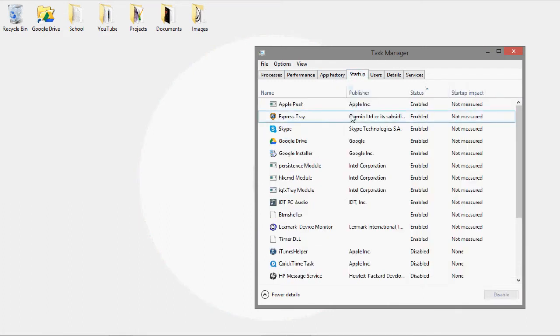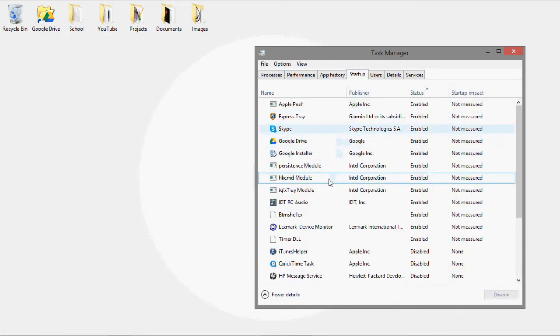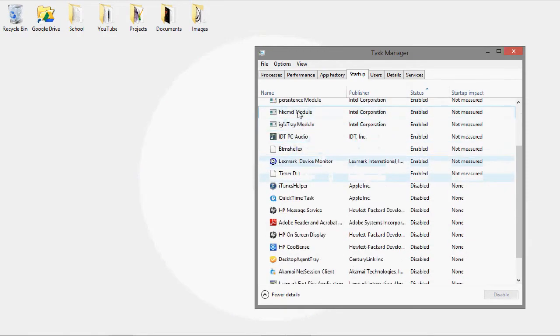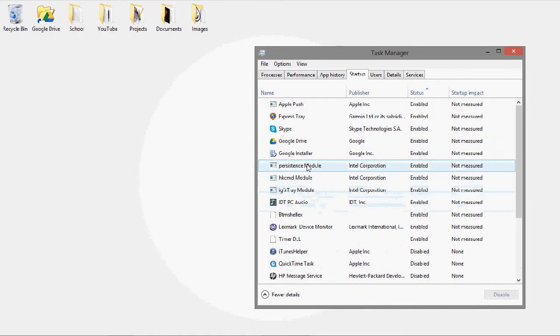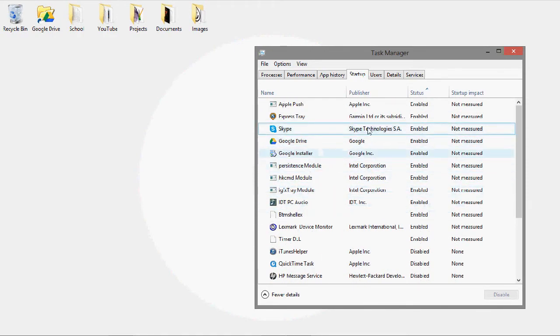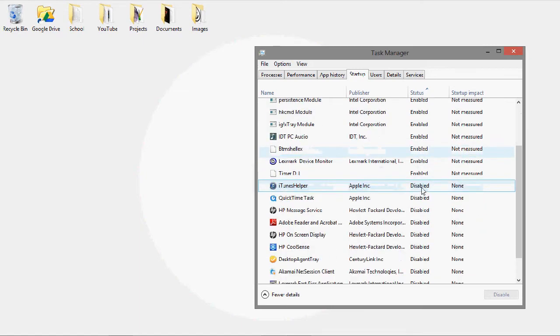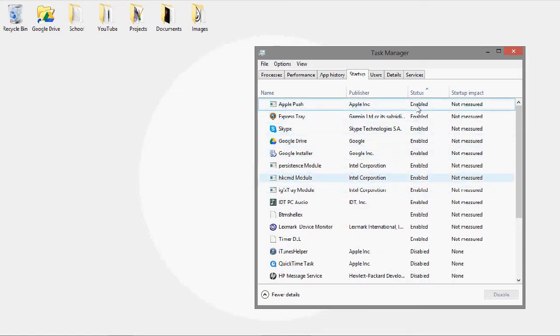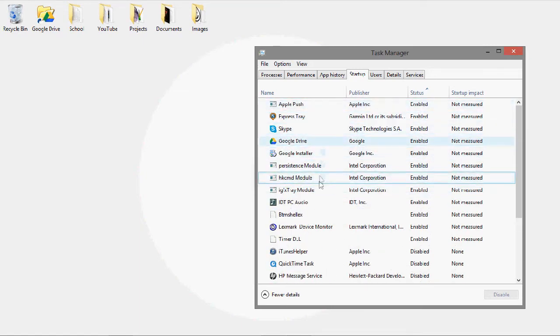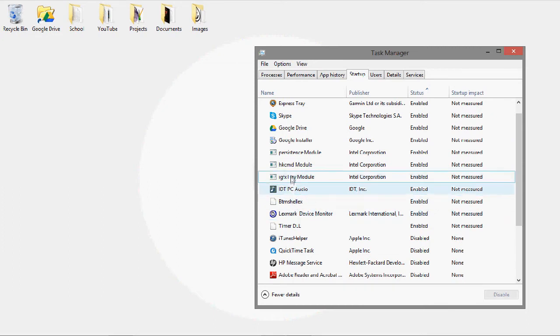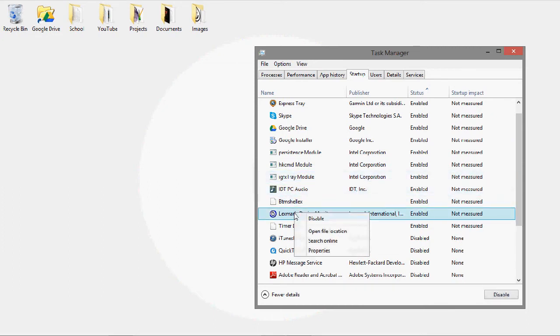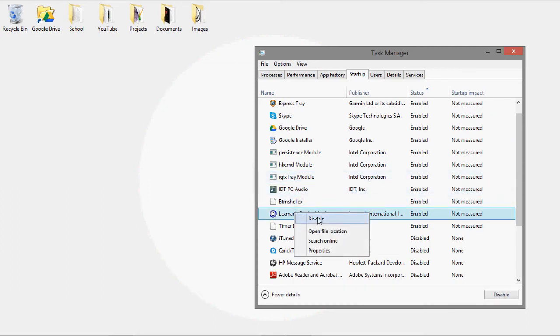Now this is where all your startup applications are listed. If you want to disable something, like you'll see that, let's see, what do I not need? But say if I didn't need this thing, I would go to right-click it and disable.